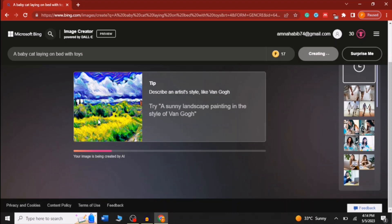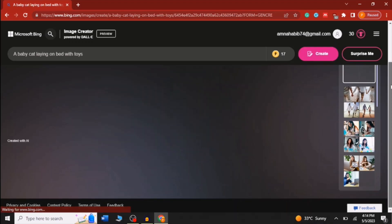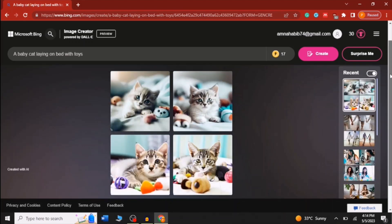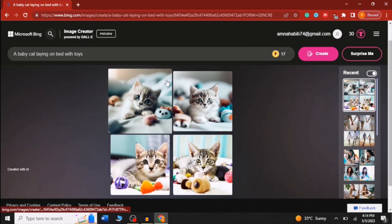Here is a tip on how we can give descriptions for pictures we want to create. For example, you can try 'a landscape painting in the style of Van Gogh.' As you can see, you can also add an artist's name to your description.